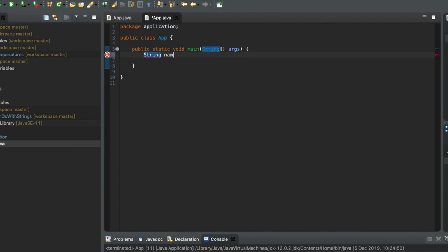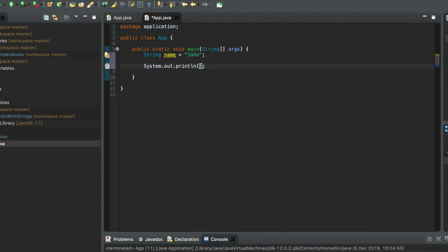Let's say string name equals John, and we've already seen that you can display this. So if I just type sysout name, we could display that string.